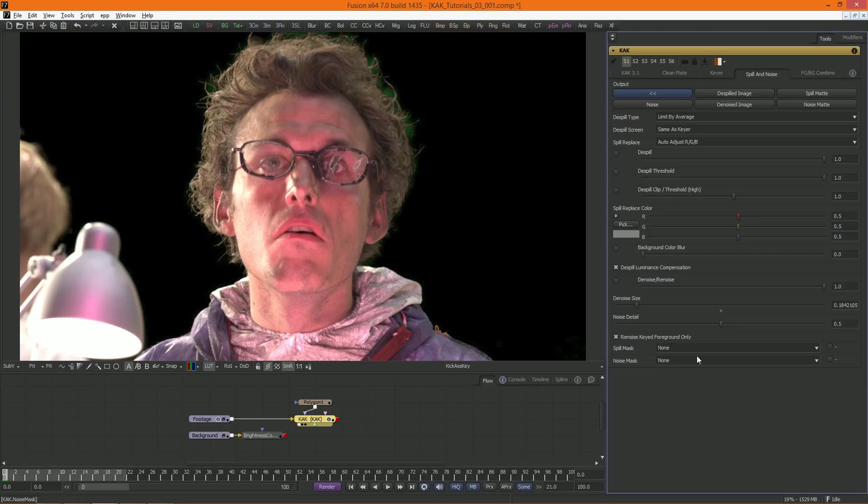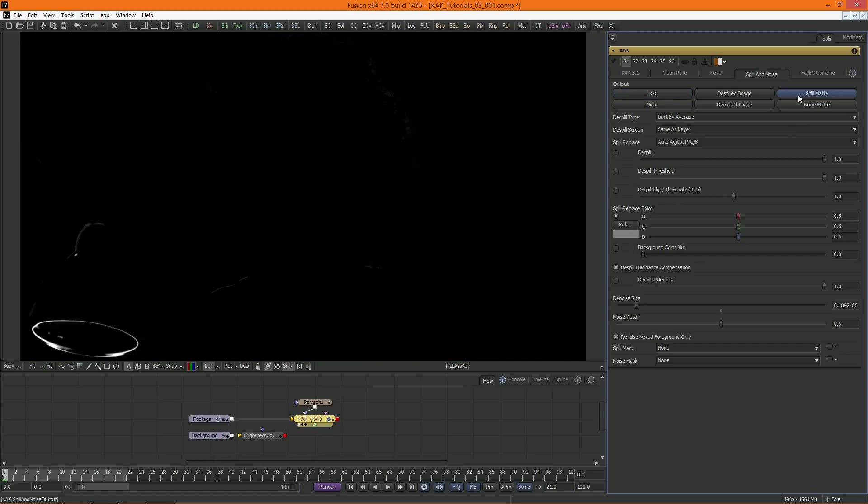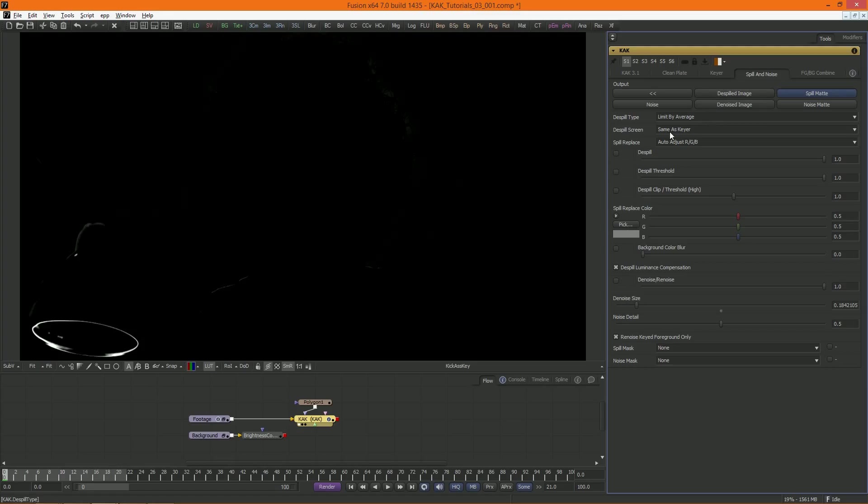Spill suppression, which is separate from the keying process, is new for Cuck 3, and it's pretty powerful. We should start by setting our output to Spill Mat. This output will always display the current spill mask, whether or not de-spill is turned on. This way you can keep an eye on spill at all times.